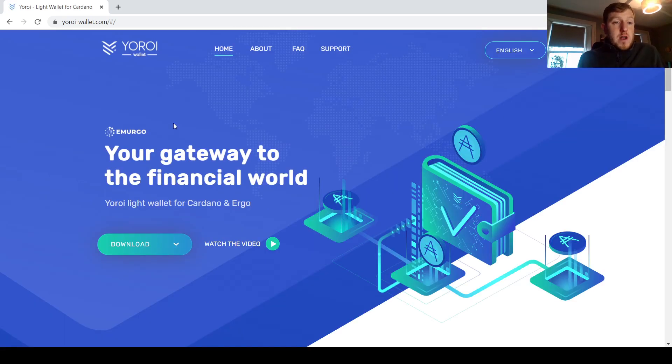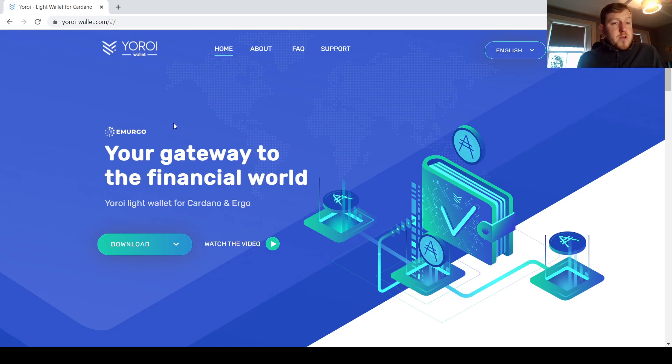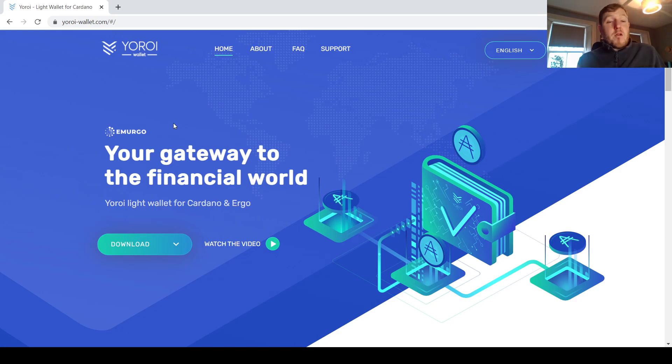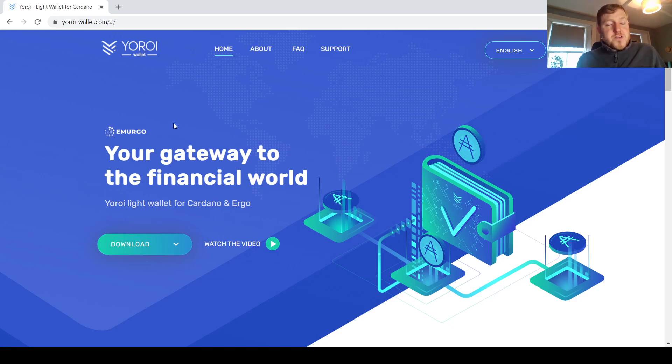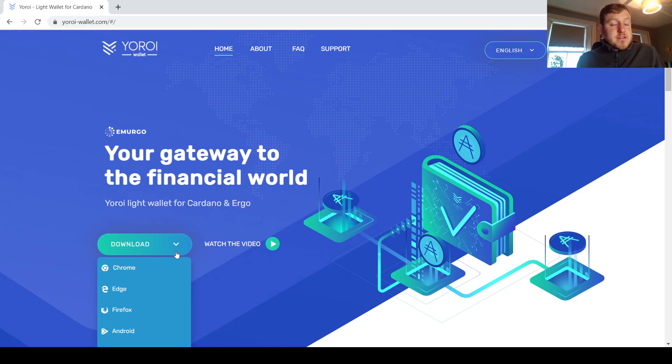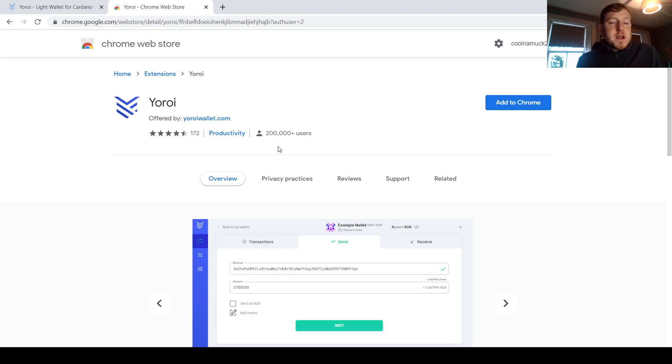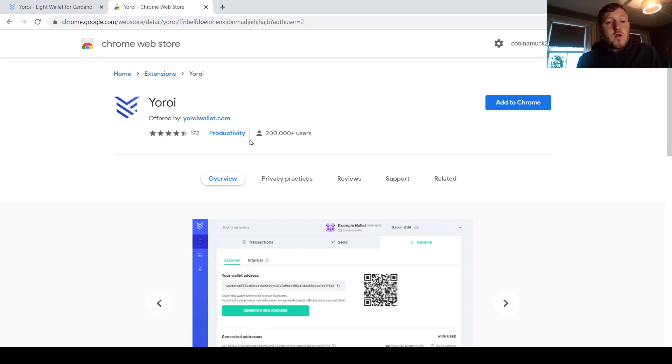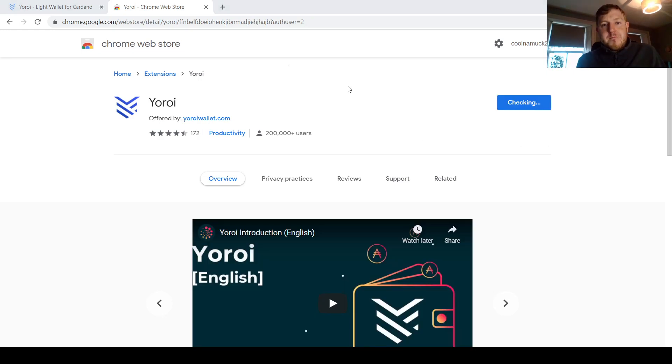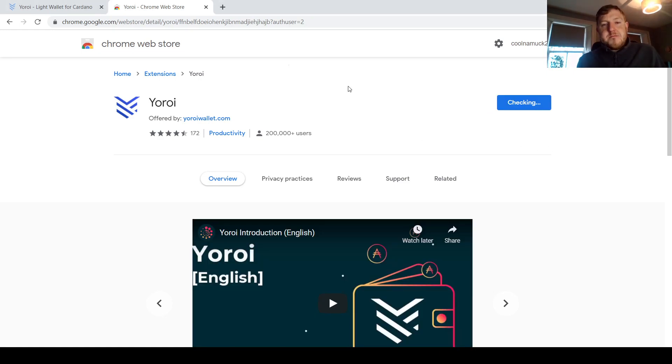So the Yoroi wallet actually sits as a plugin on your browser, so I would recommend using either a laptop or a tablet to set up the wallet. When you want to download it, what you need to do is just come down here to download, and select the browser that you commonly use. I'm going to use Chrome to set up this wallet, and then to just double check that you're adding the correct extension, just double check that it has over 200,000 different users. So I'm just going to add this to Chrome here, add extension.